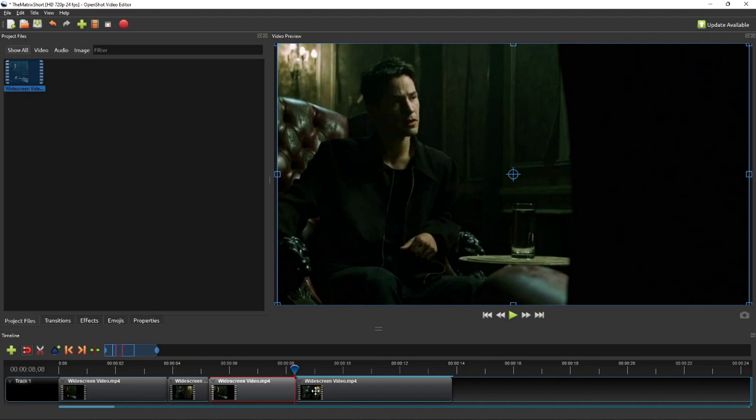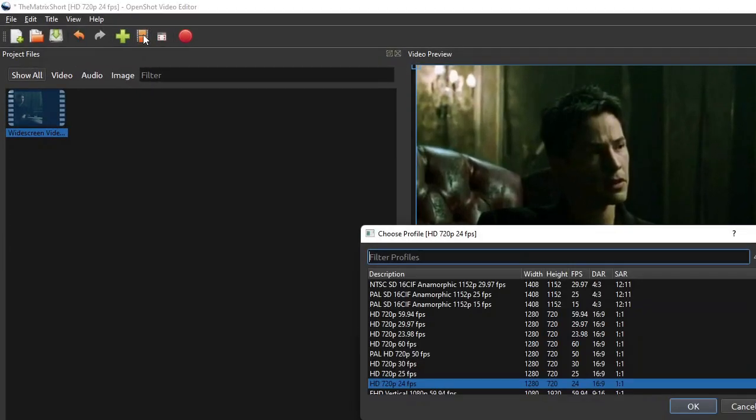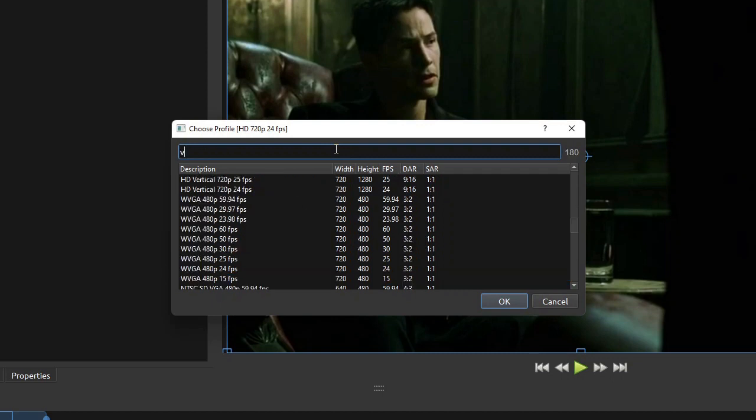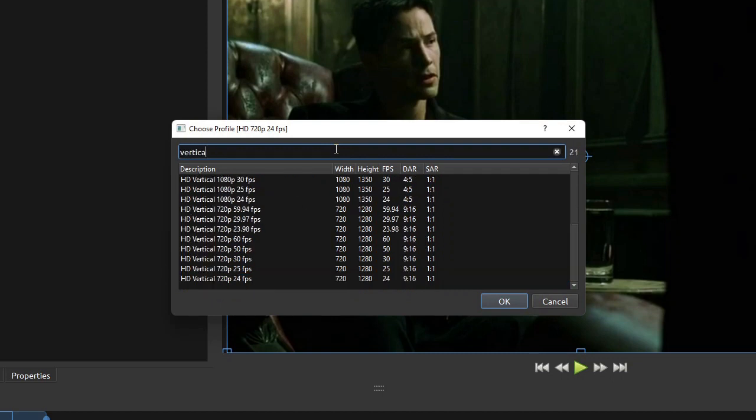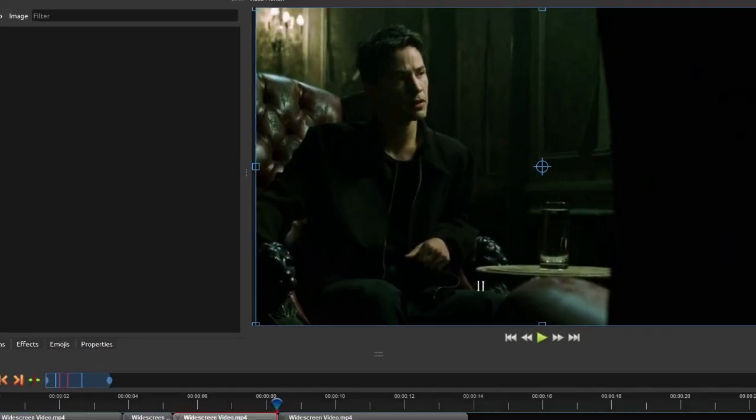Once you have split the clip into scenes, go to the toolbar and click the profile button. On the profile dialog, select the desired vertical video profile. For this exercise, I'm gonna select the HD vertical 720p 24 frames per second.